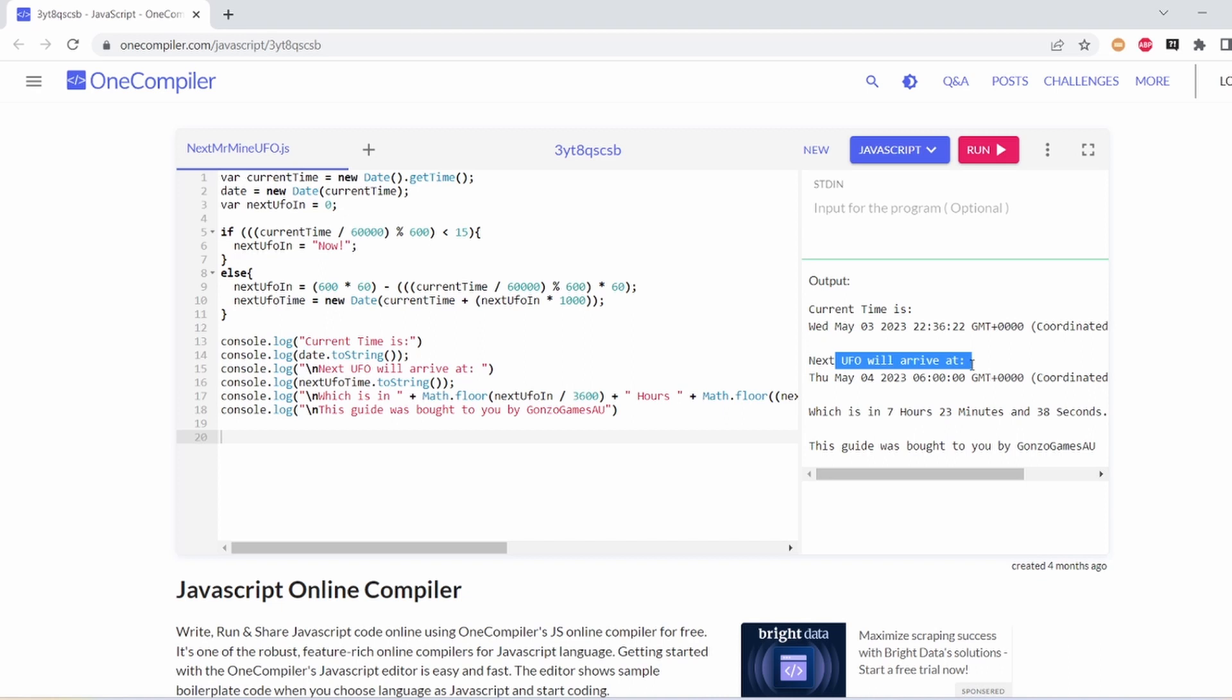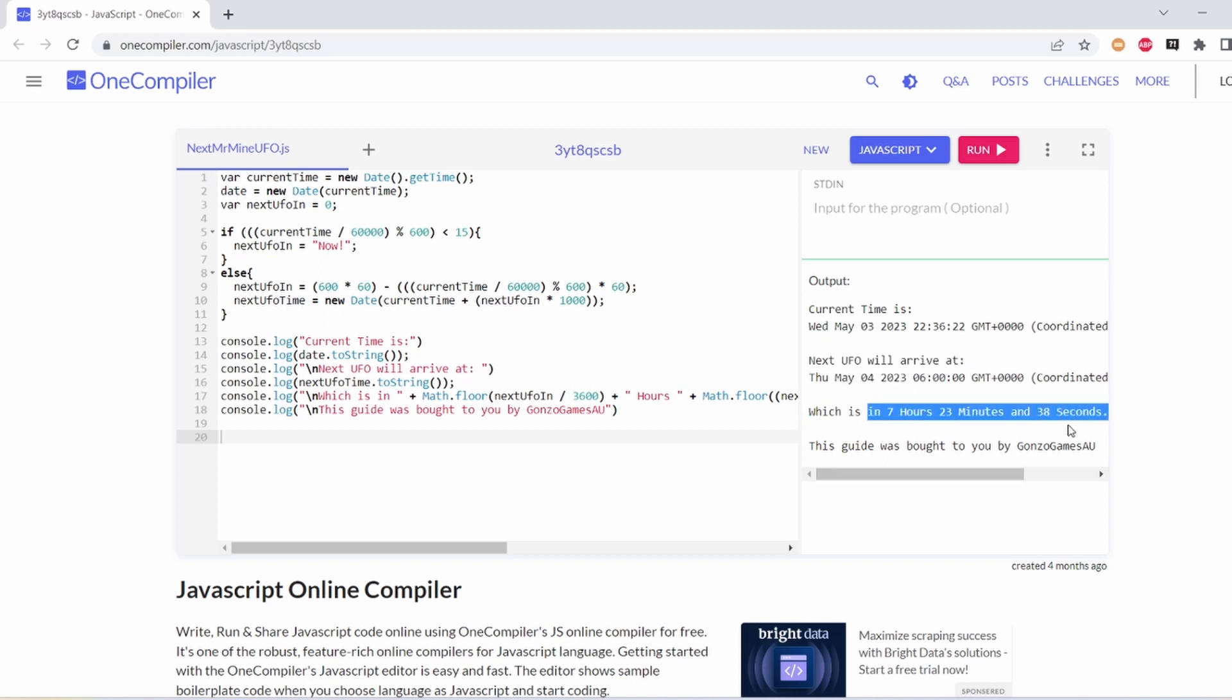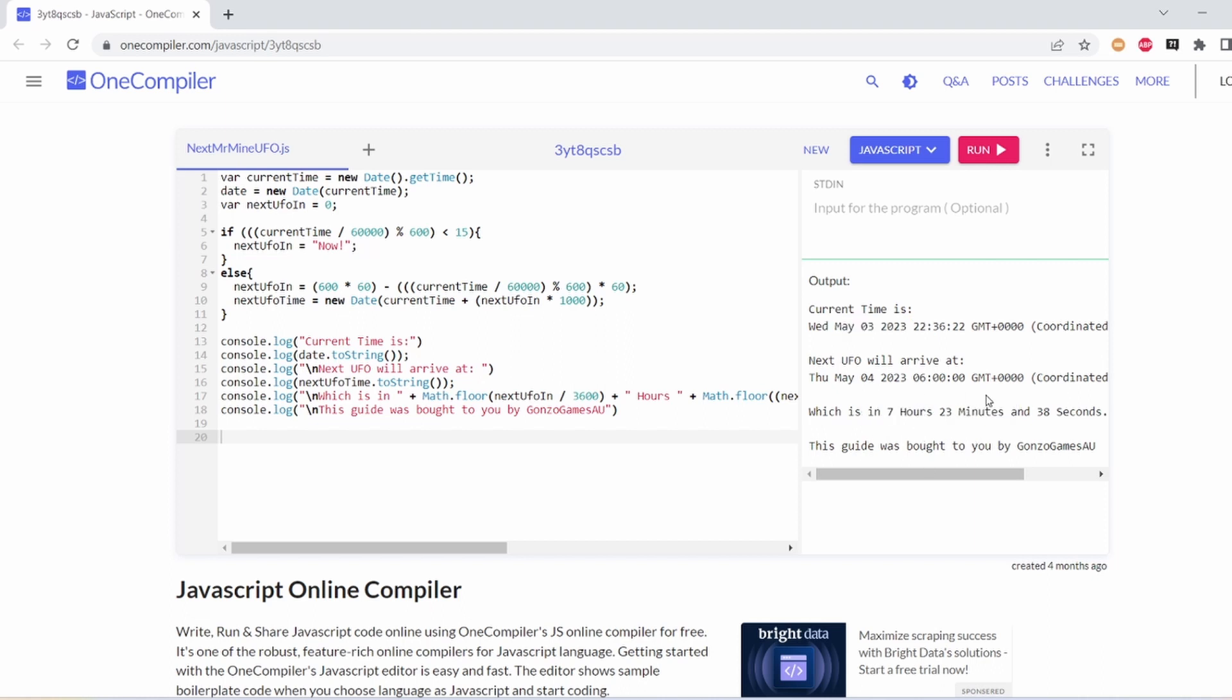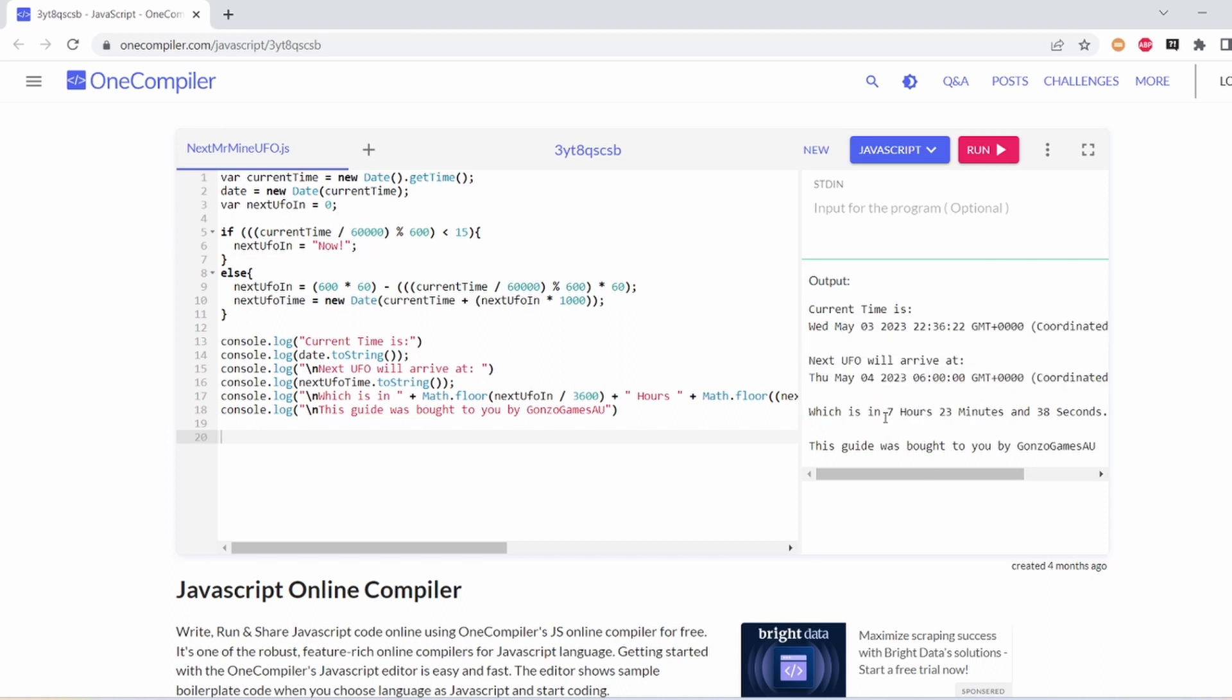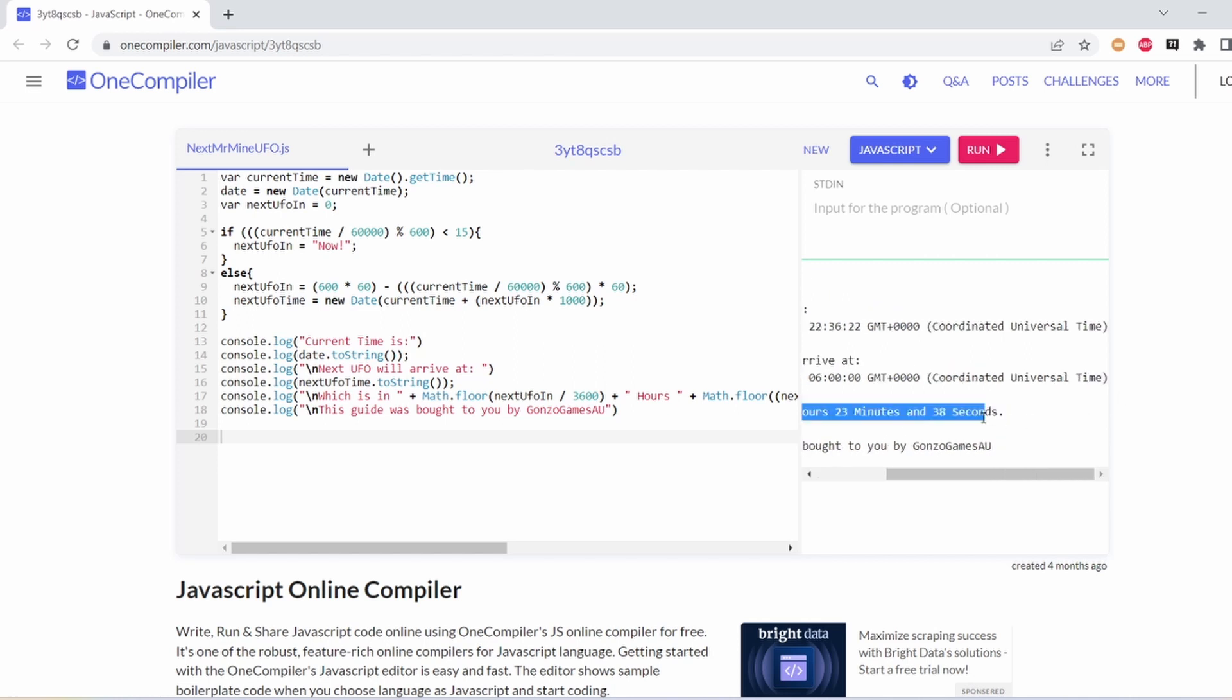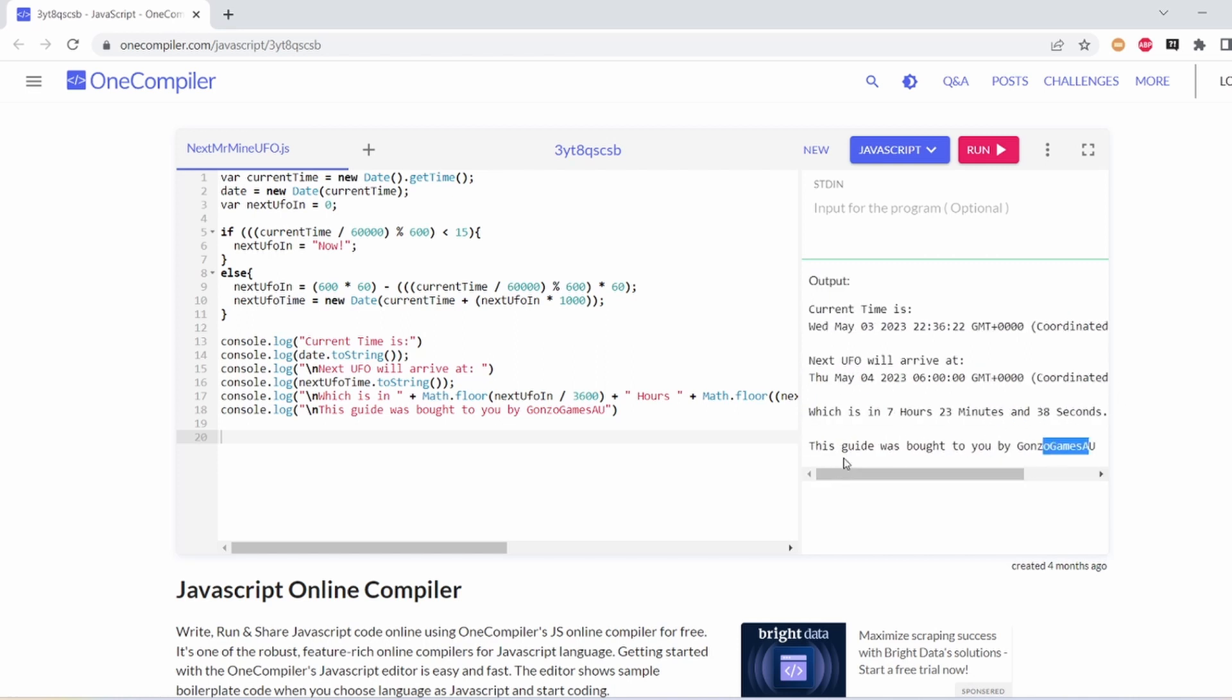that the next UFO will arrive on this day in seven hours and 23 minutes, so I have to wait seven hours and 23 minutes. Basically, you can use this, and once this ends at zero, there will be a 15-minute time